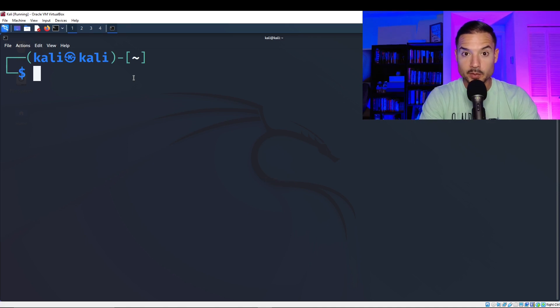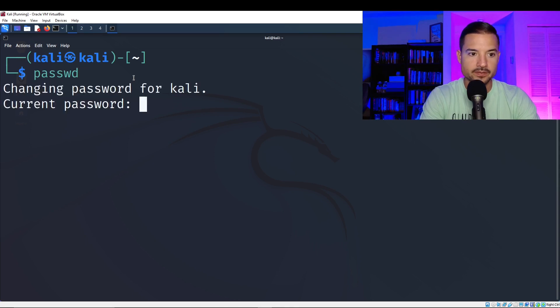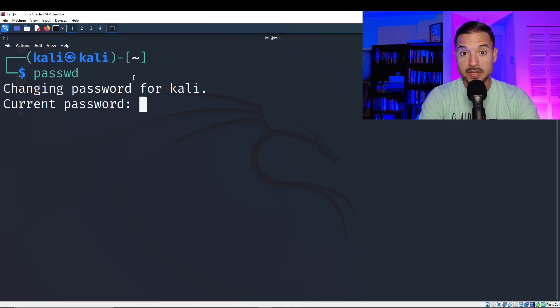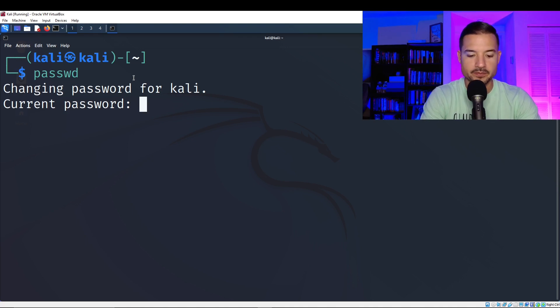And then once in the terminal, we're going to type passwd. Hit enter. Now you're going to enter your current password, which is probably Kali. If you've already changed it, then you can skip this step.